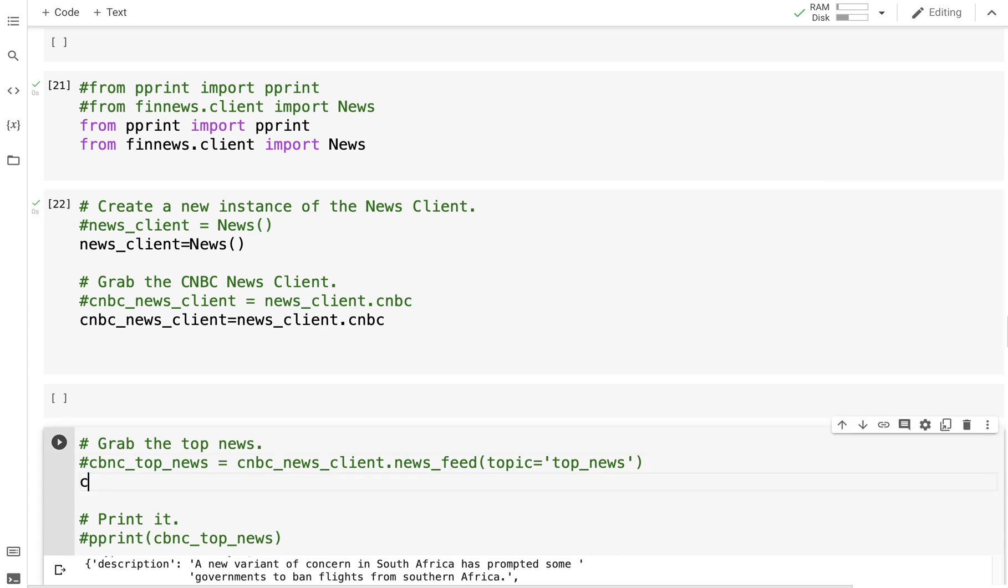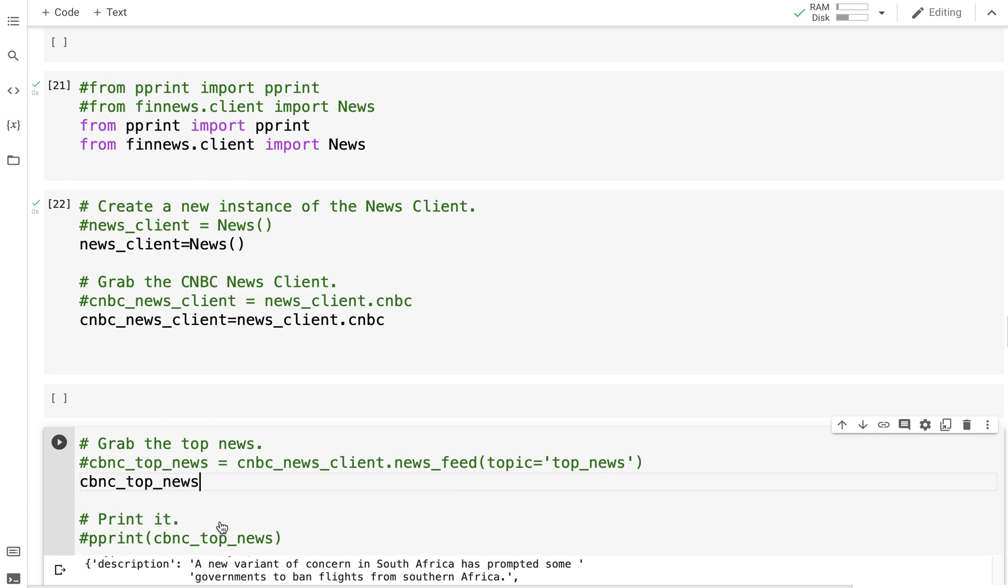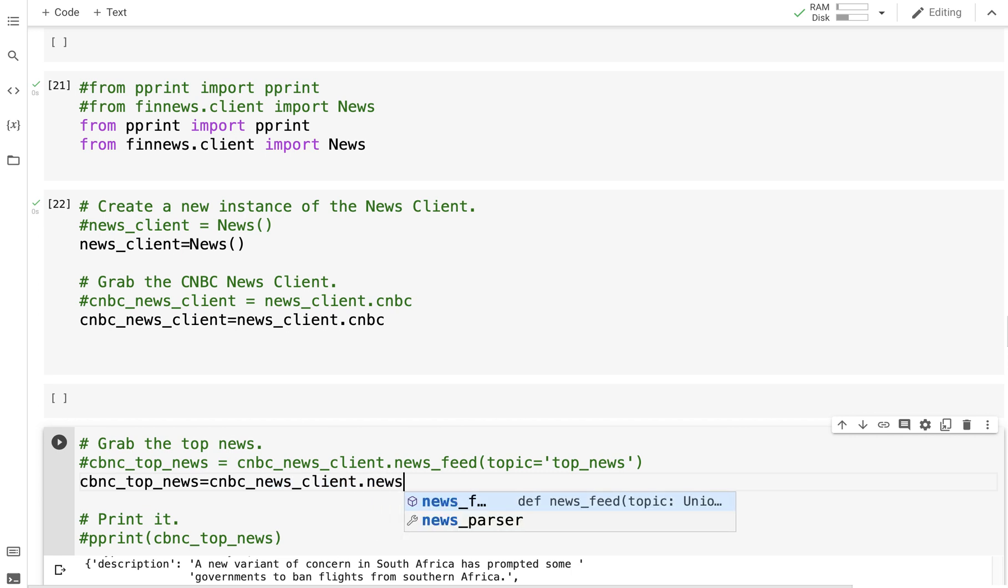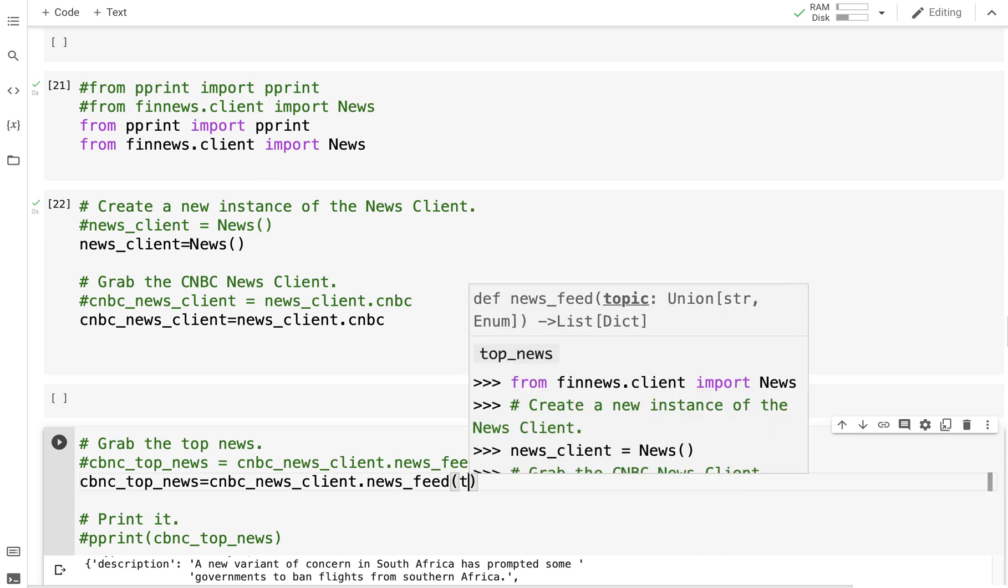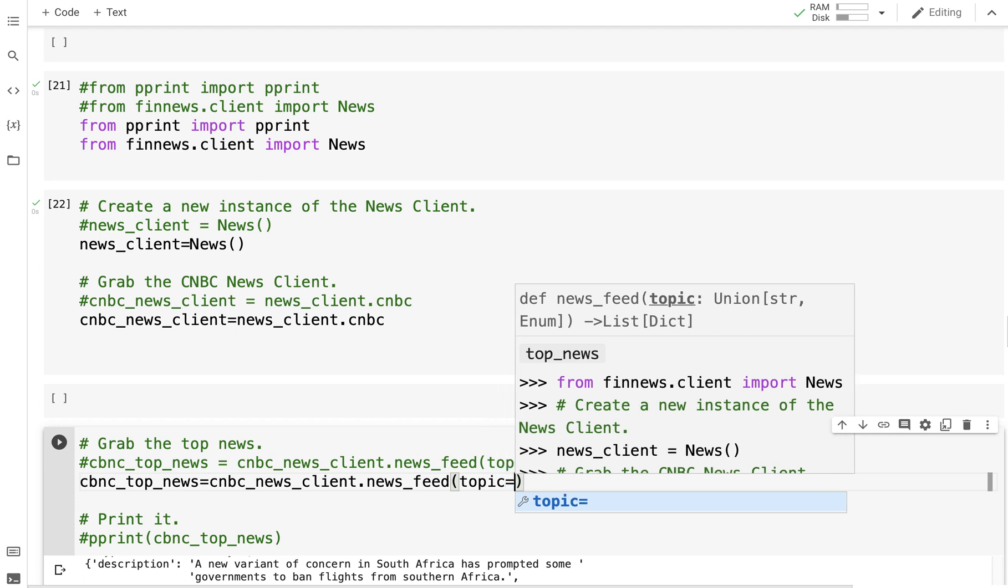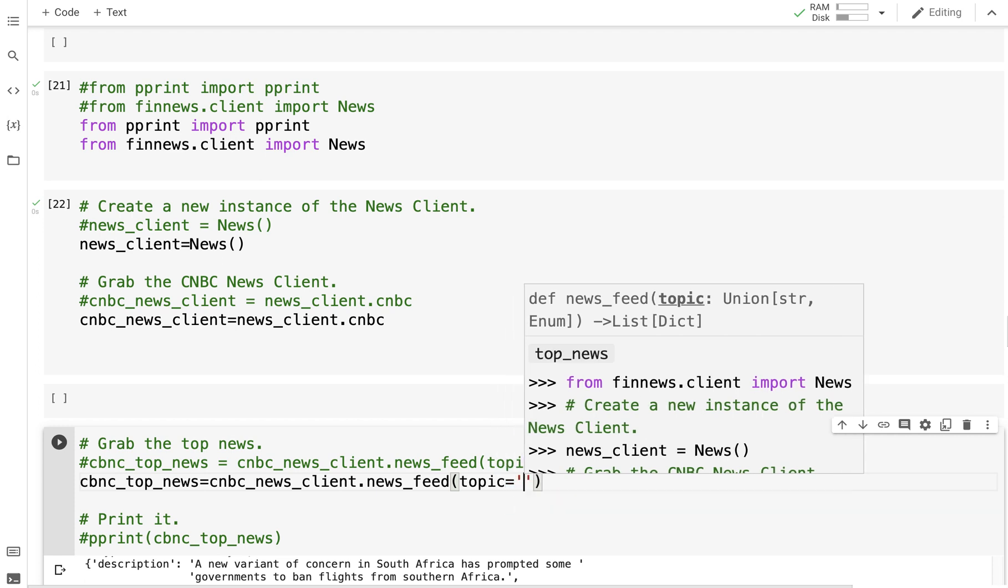cnbc_news_client.news_feed—because we are obtaining these data from the newsfeed—and the topic is whatever has been classified as top_news.